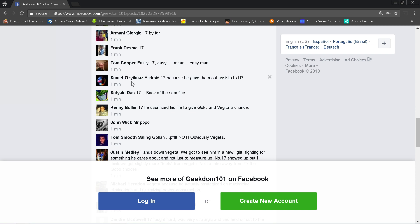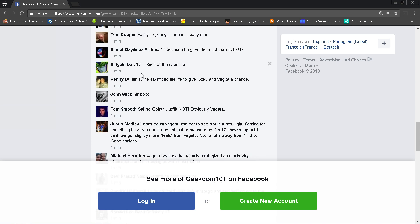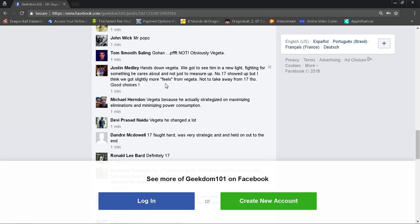Samet, shout out to all my international subscribers. I'm very happy that Geekdom101 is a very cultured channel. We don't just have American fans here. We have people from all over the world, in every continent. I've seen my analytics, literally every continent. Antarctica, there are people in Antarctica watching this. Shout out to Antarctica. Not many, but they're there. Maybe they're penguins, who knows. Are there even penguins in Antarctica or is it the Arctic? I don't know anything about geography or geometry or whatever. Anyway, Samet says that 17 gave the most assists, and I like the fact that people are actually pointing this out.